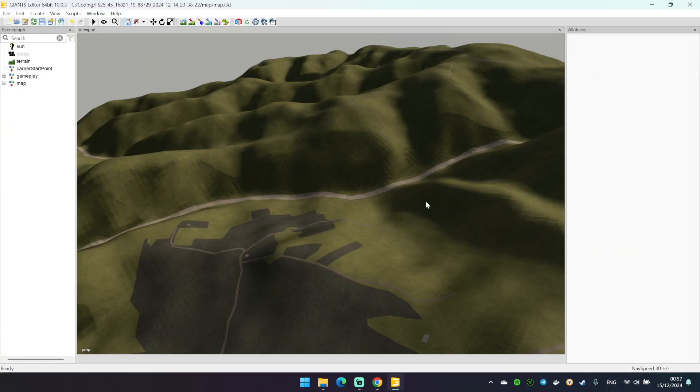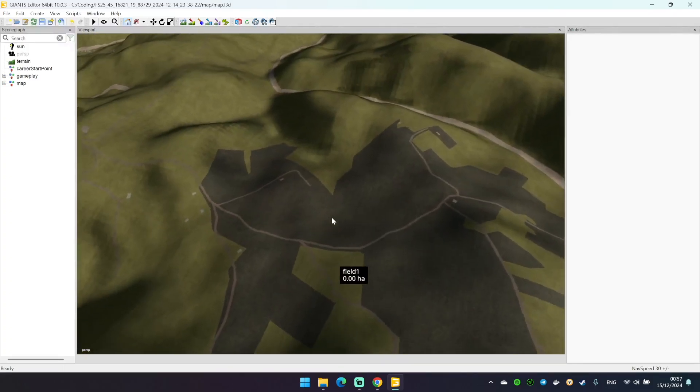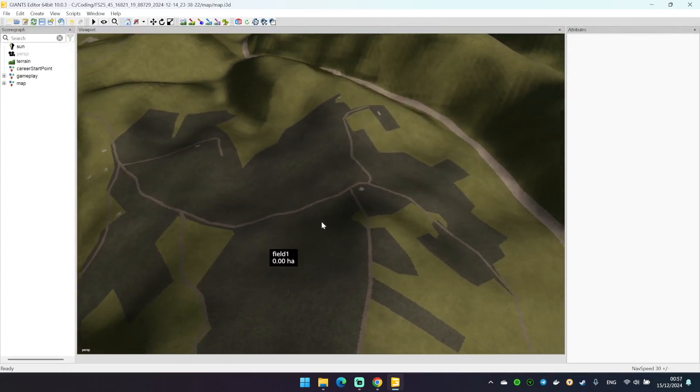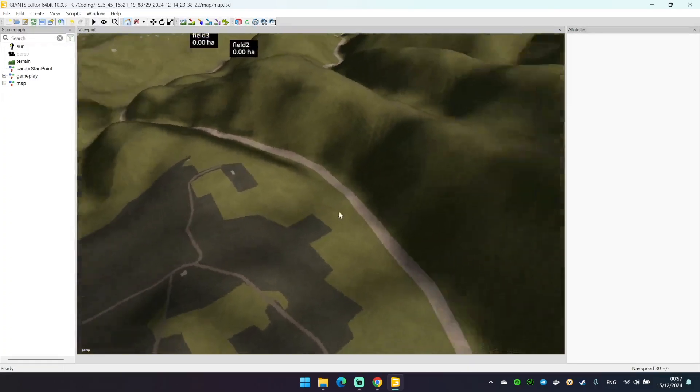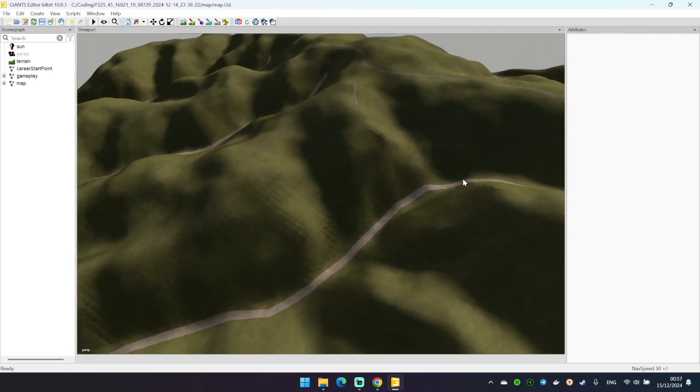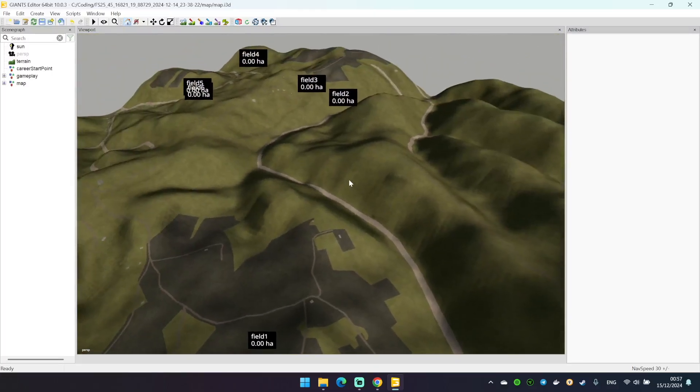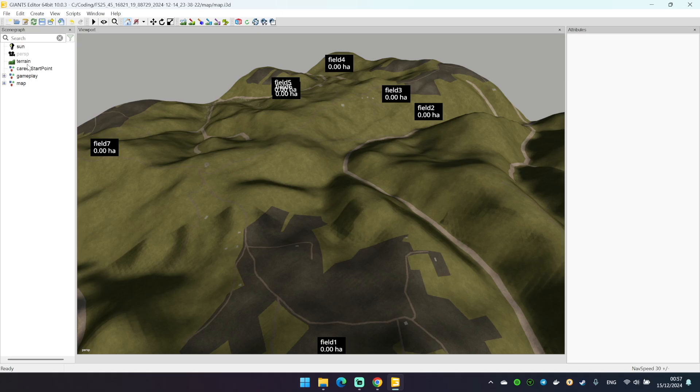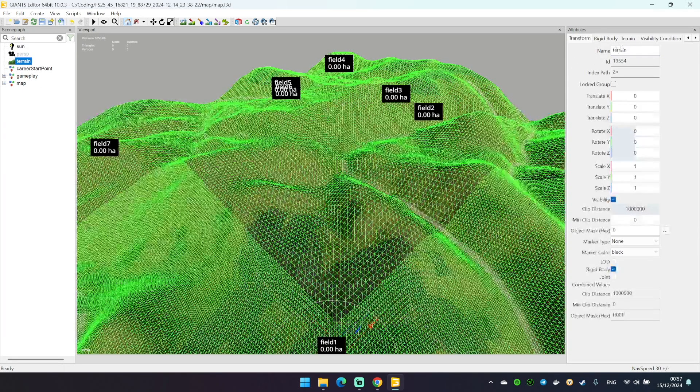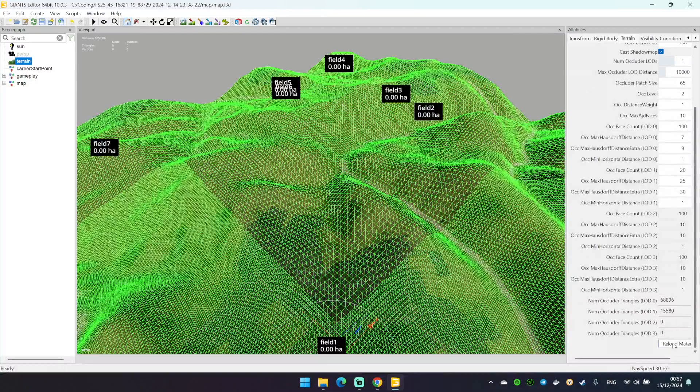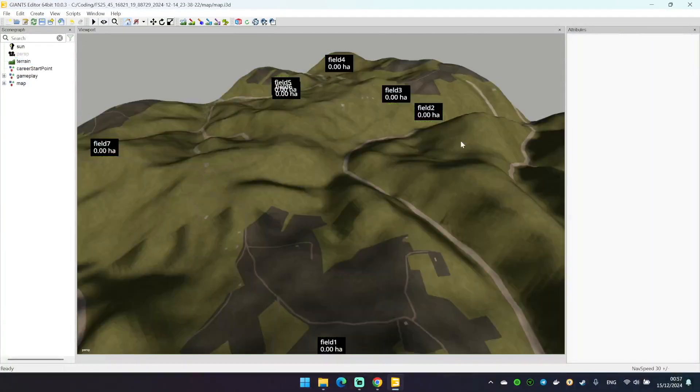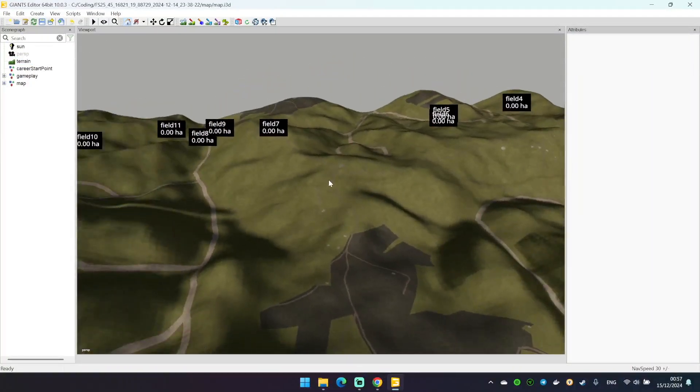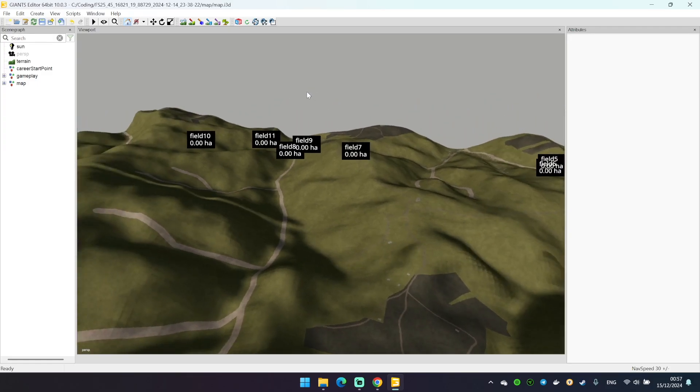So this is how my map looks in Giants Editor. As you can see there's some fields here, some roads, some buildings, some rivers. Just a reminder, if you will see some artifacts in your viewport you can click terrain and this reload material button. It should help. But now we can create our background terrain so our map won't levitate in the space.